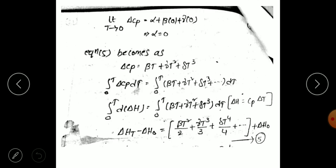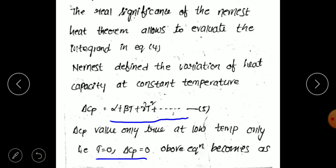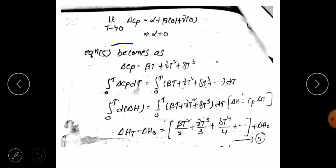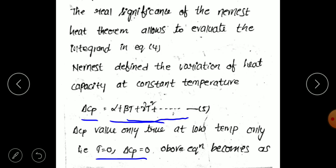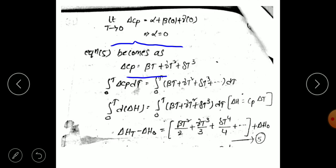Applying the Nernst condition — when temperature becomes 0, delta C_p becomes 0 — to equation 5, we substitute T equals 0. All terms with T go to zero, so: limit as T tends to 0, delta C_p equals alpha plus 0 plus 0 plus ... equals alpha. Since delta C_p must equal 0, alpha equals 0. Substituting alpha equals 0 back into equation 5, we get: delta C_p equals beta T plus gamma T squared plus delta T cubed.